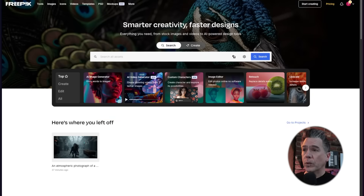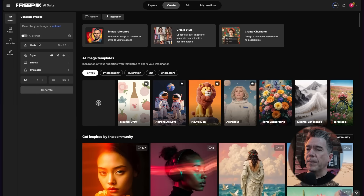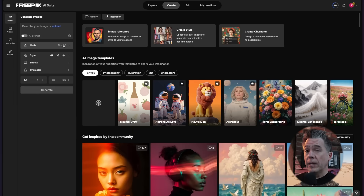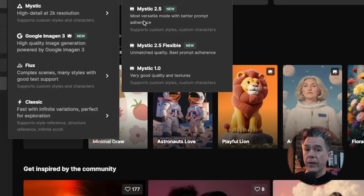The heart of Freepik is a suite of AI generation tools ranging from image generation to video generation, although there is a lot more in here as well. Starting off on the image side, we have our prompt bar and a number of different models. We can generate in Mystic, which is Freepik's own model — that is something that separates them from a lot of other all-in-one platforms.